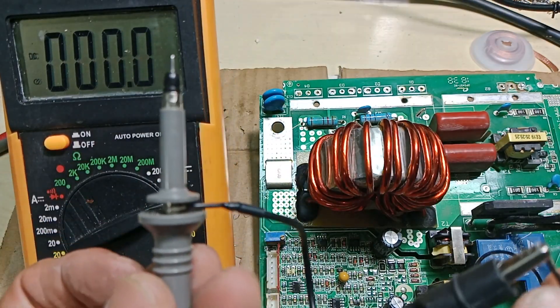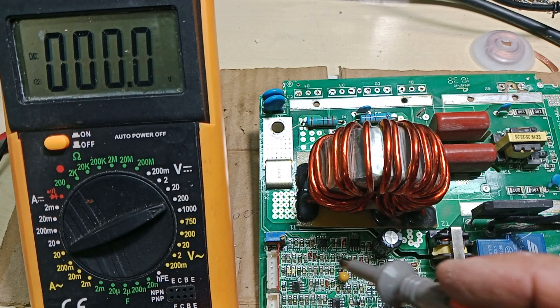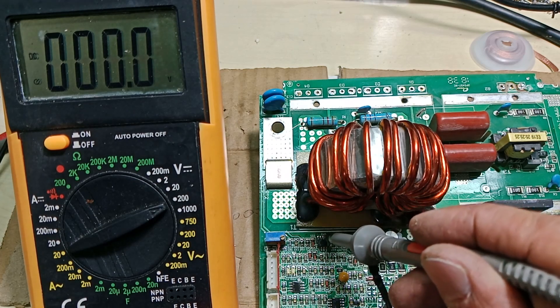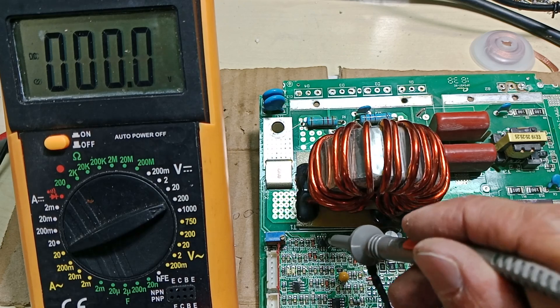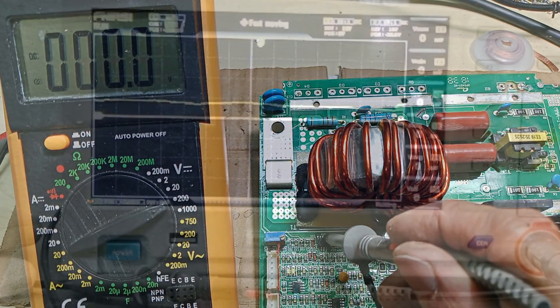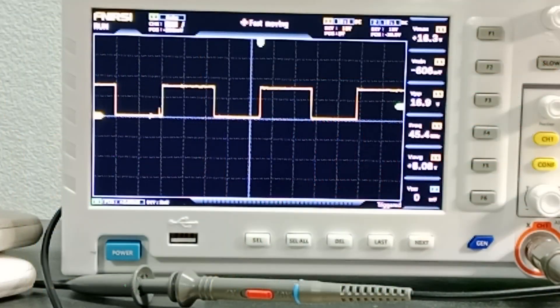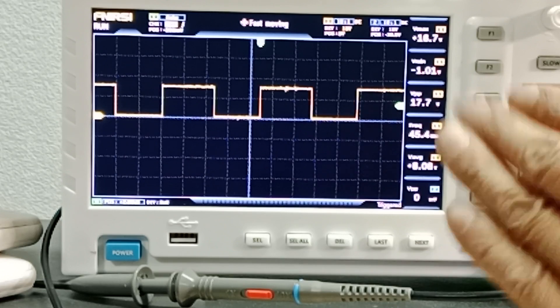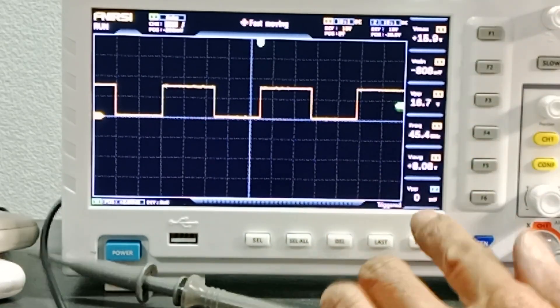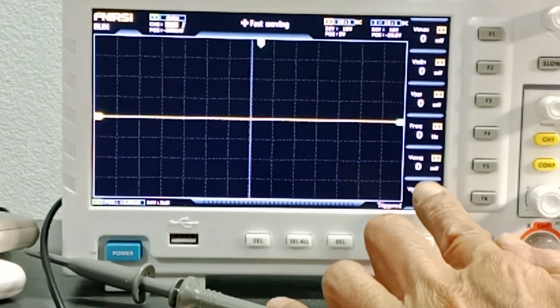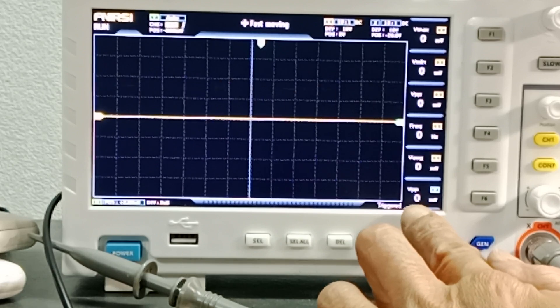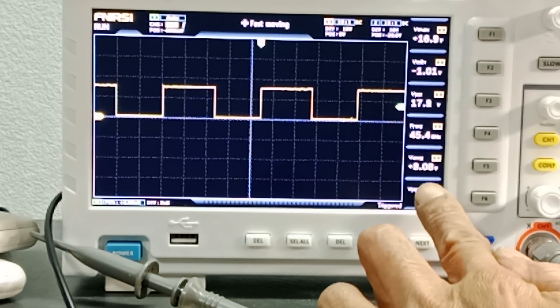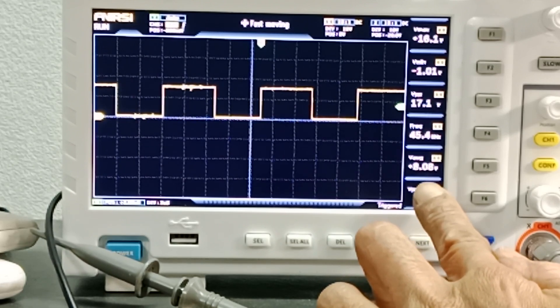If I probe those outputs with an oscilloscope, you will see that it is a square wave output with amplitude of about 15 volts. The voltage read by the voltmeter is the average DC voltage. That is why it is about 6 to 8 volts, which is halfway the 15 volts VCC.